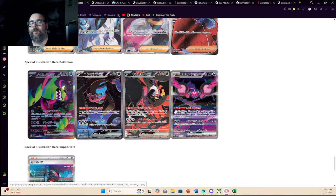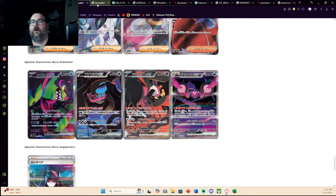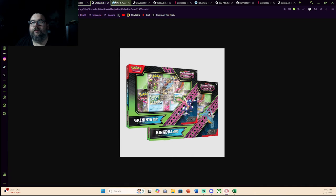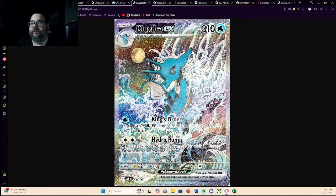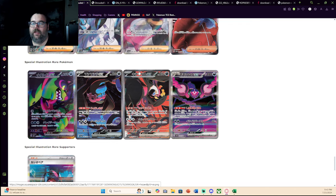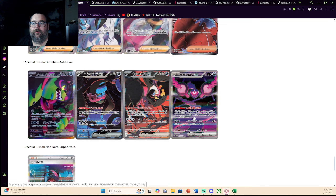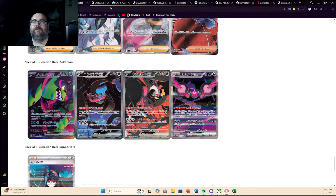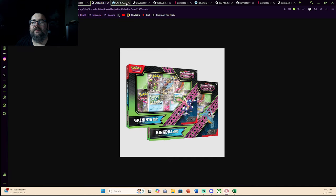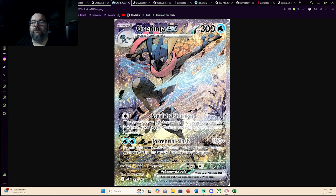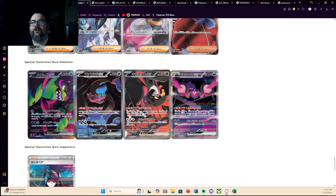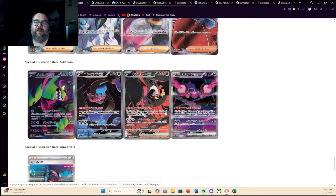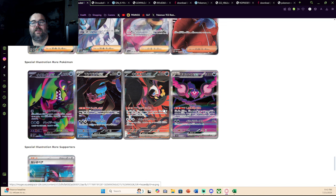As for these four special illustration rare Pokemon, this is where a lot of people are upset. A lot of people are arguing that you should have had Greninja and Kingdra in the set, and you should have taken these out and made these promos. Any two of these could have been taken out and made promos, and it would have been still nice, but you would have had chases in the set, such as Greninja and Kingdra, which would have helped balance out the set.